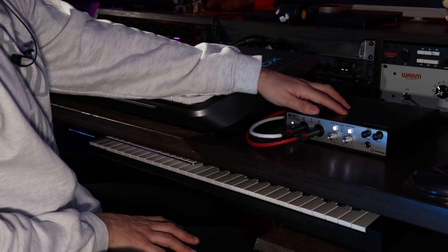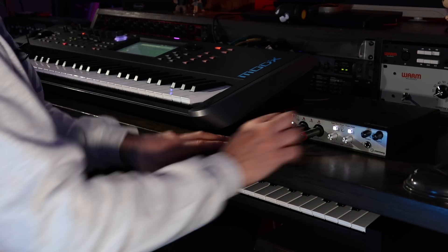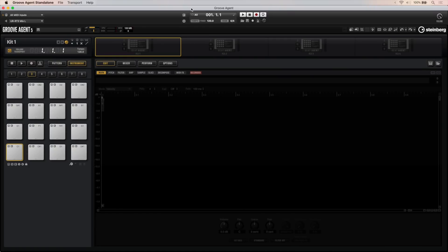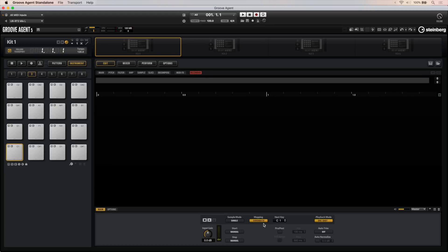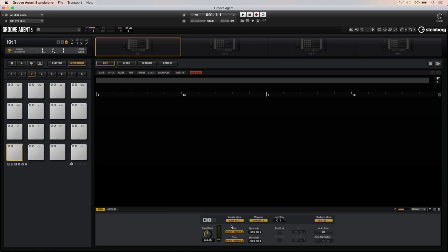I have the UR-RT2 as my audio interface for Groove Agent 5, and I've connected the MODX to the front inputs so I can get that nice flavor from those Rupert Neve design transformers. Sampling anything into Groove Agent 5 is as simple as this: you just go on recorder, click on that, and then set a few options — your mapping can be chromatic, fixed, or only on the white keys. The most important thing is the record trigger. You can start the recording manually, but what I like to do is set an audio threshold for the start and stop of the recording. If you're planning to record multiple samples, just go to Auto Next and Groove Agent will immediately move on to the next sample.